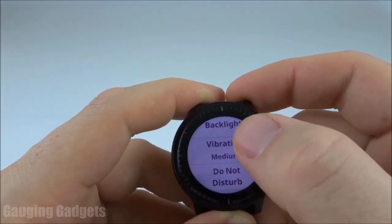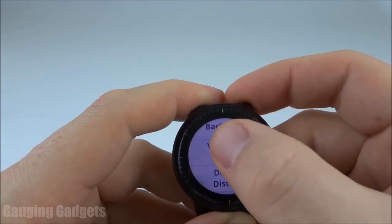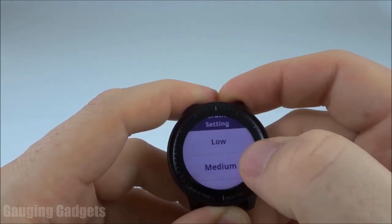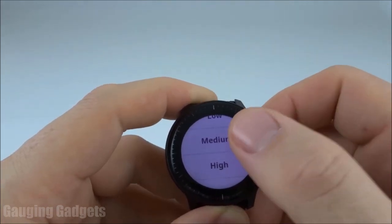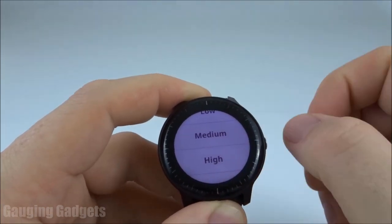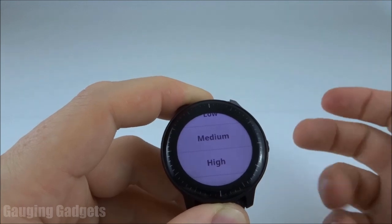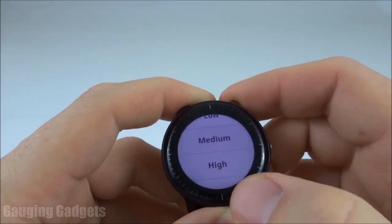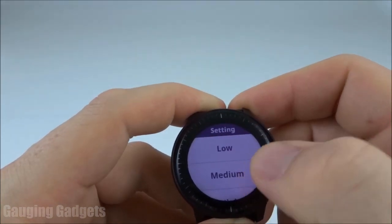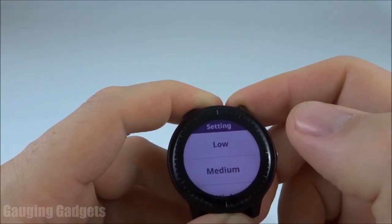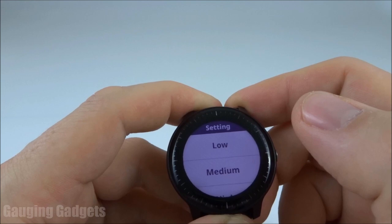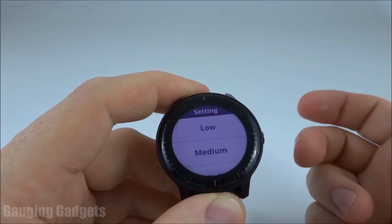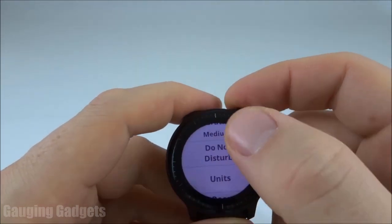The next system setting we have is vibration strength. So you have high, medium, and low. I recommend medium — high is a little bit loud so if you're at work people may be able to tell that you're getting a notification, but I found that medium is the perfect balance between not loud and also able to feel the vibration.